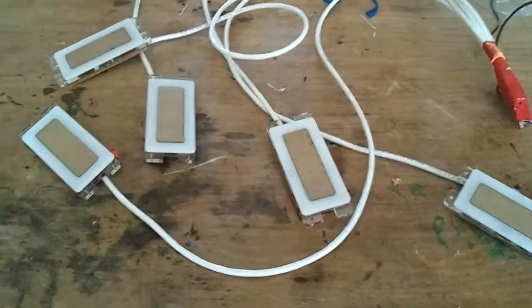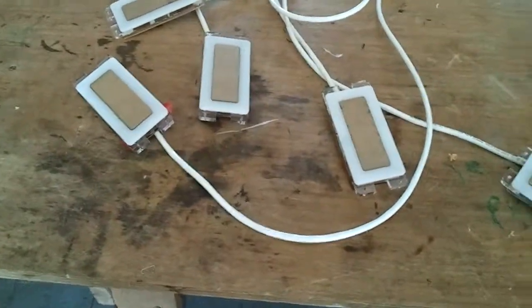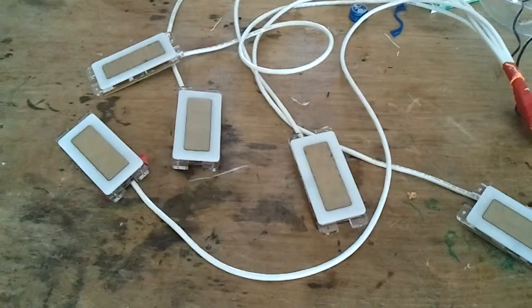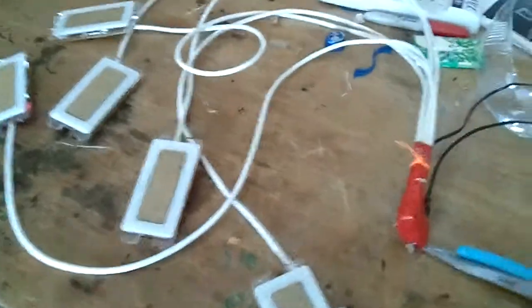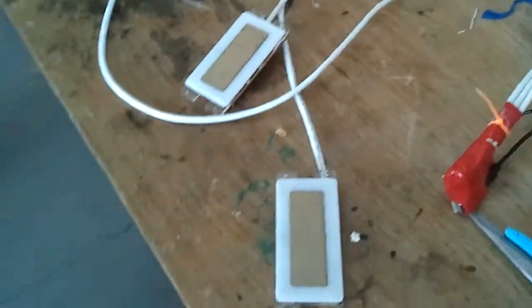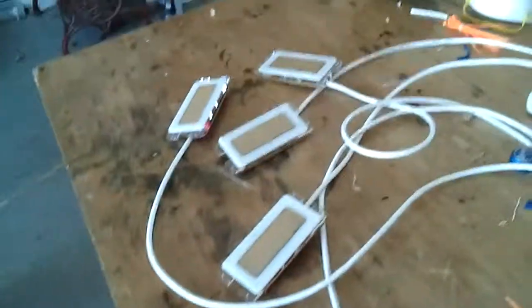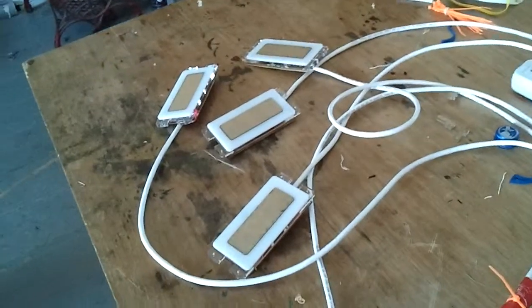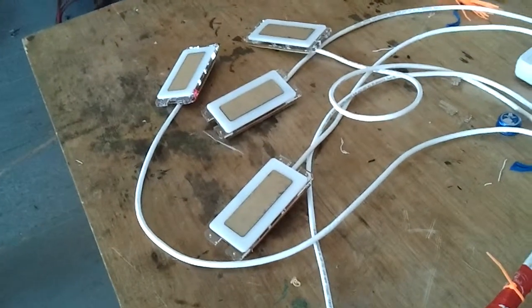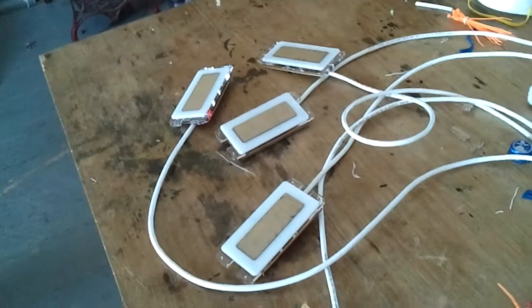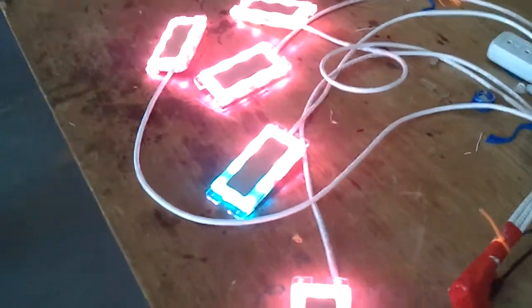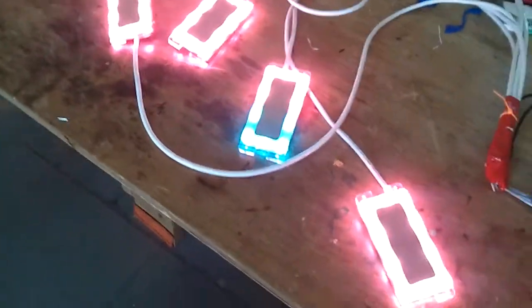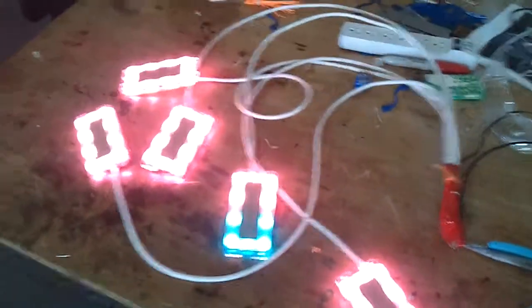Right now these are off or sort of in a kind of random state. You saw them turn off, but that was actually just random noise. I'm going to plug in the USB so they can start talking to the computer. And they boot up in pink.